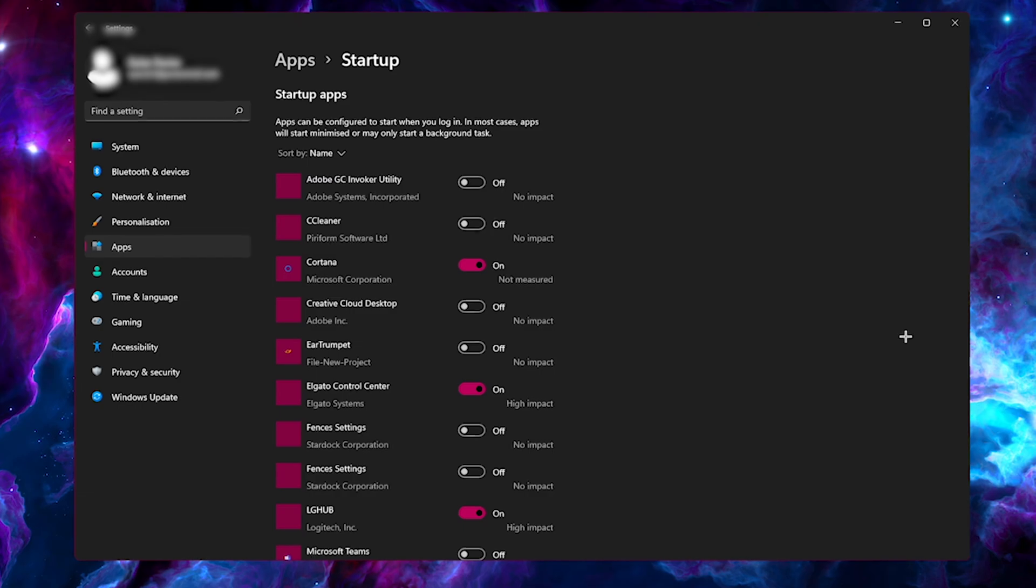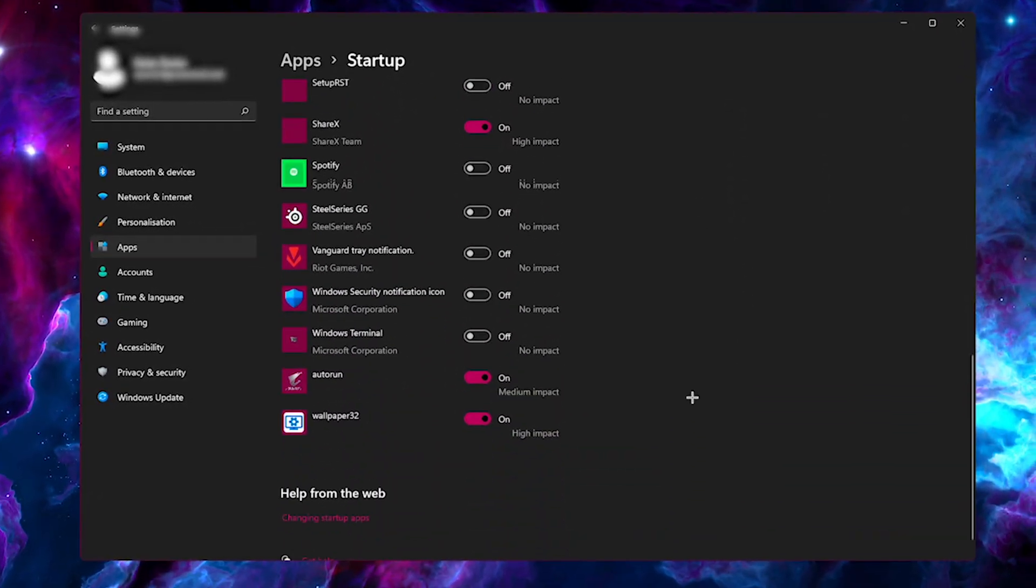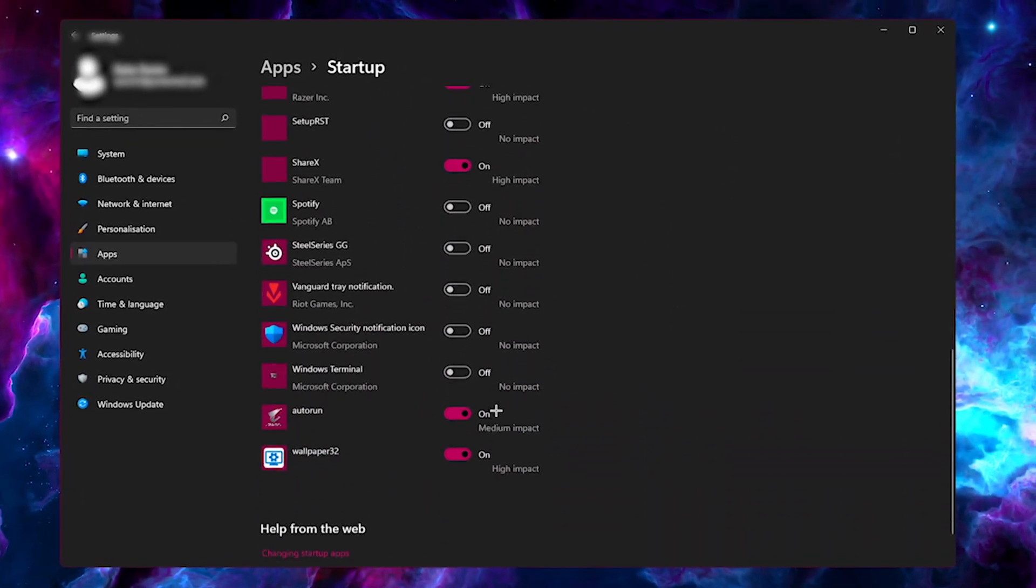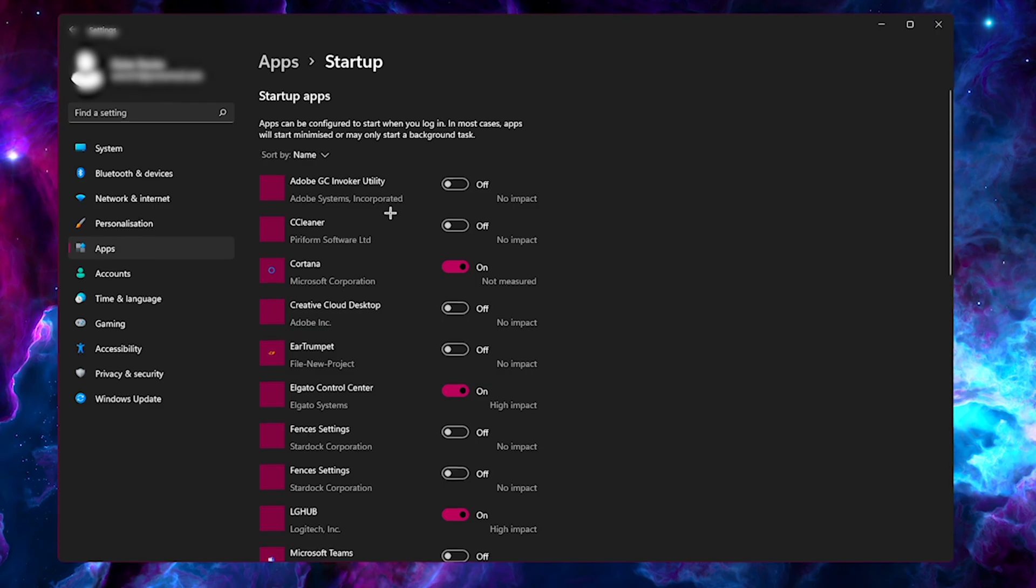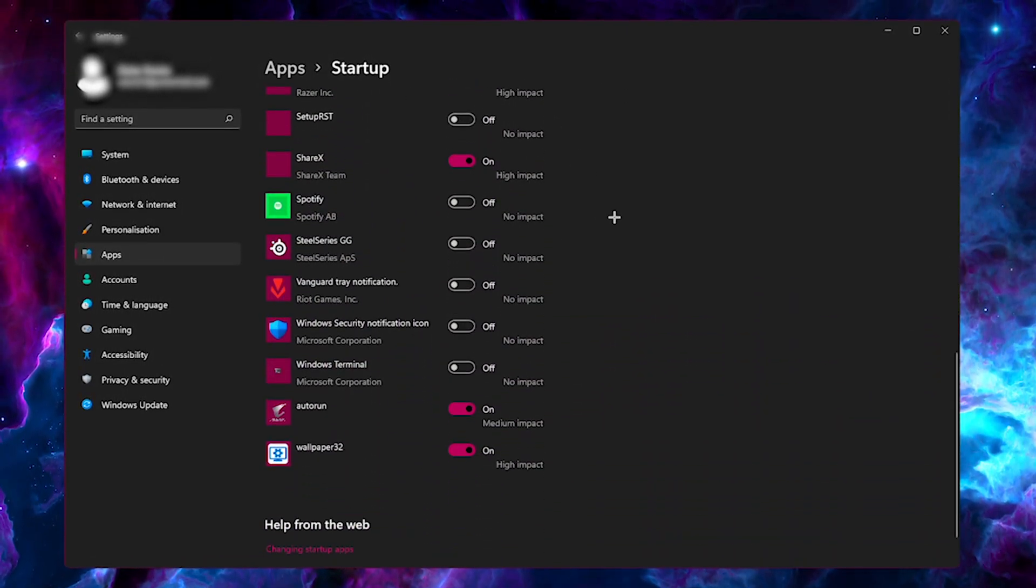Besides startup, you probably already know this, but make sure you turn anything unneeded off in here. There could be a lot of software that runs in the background and you don't even know about it.